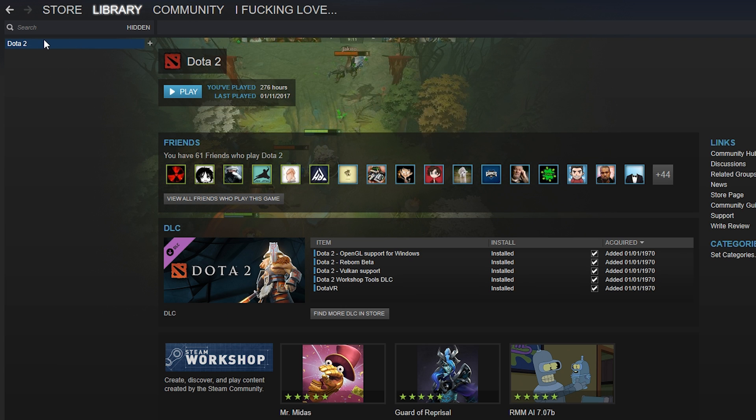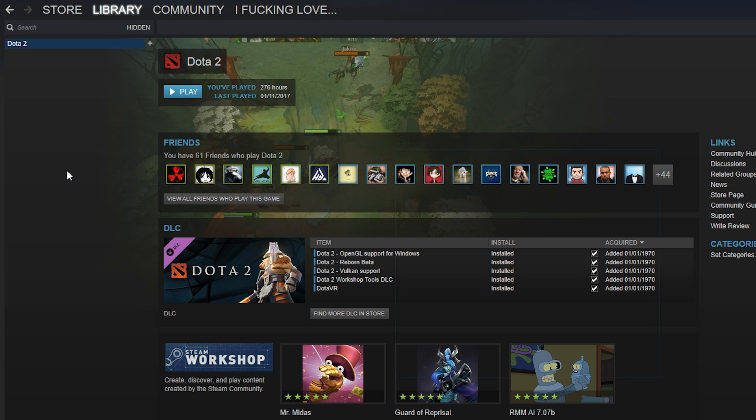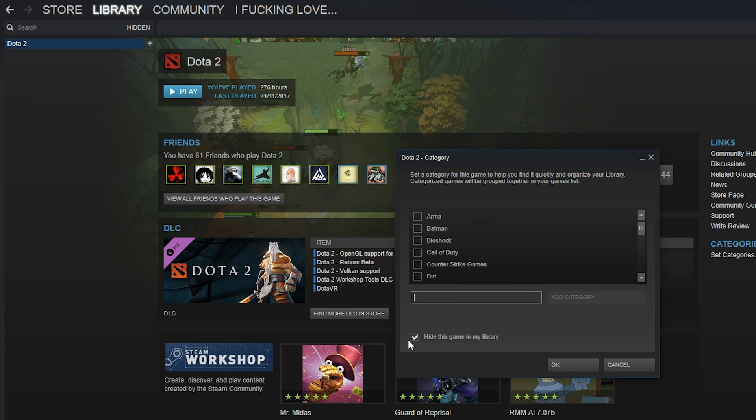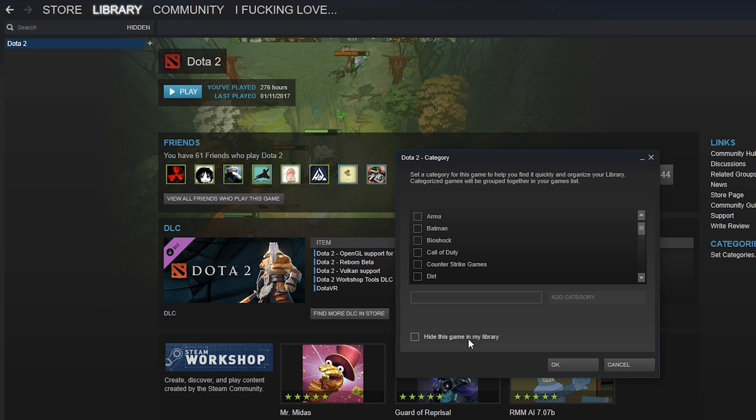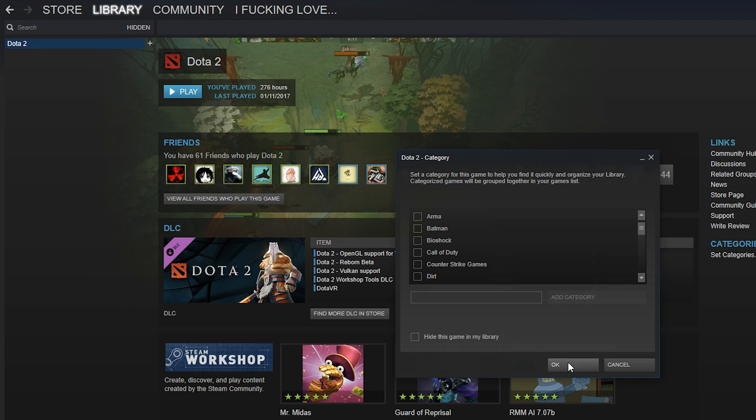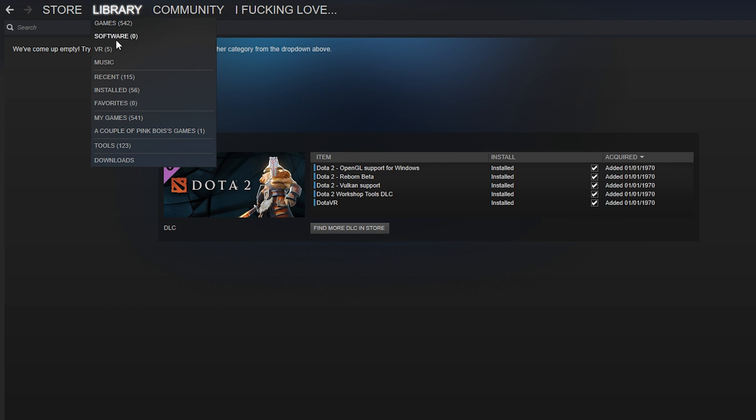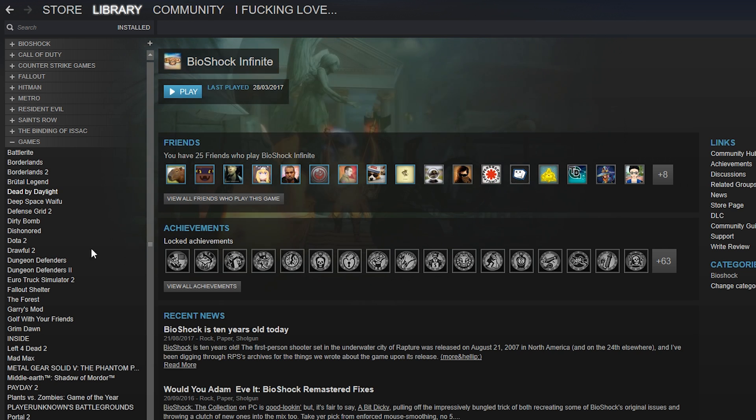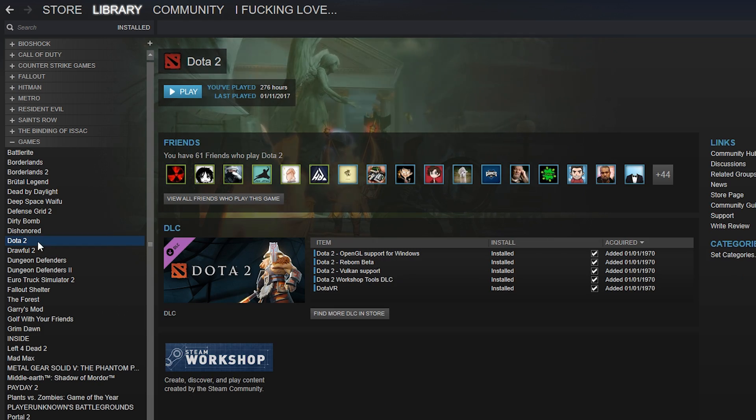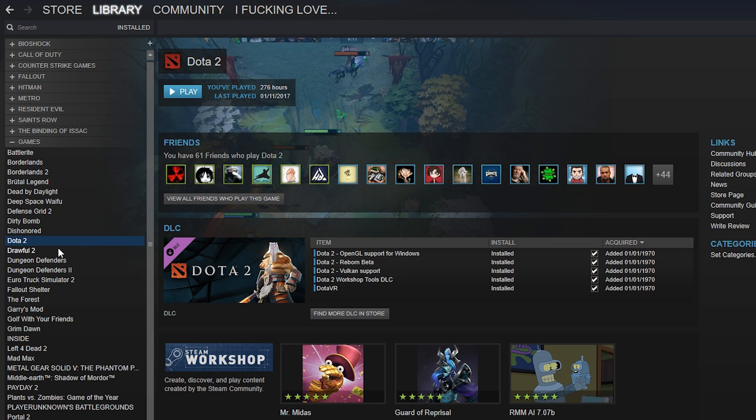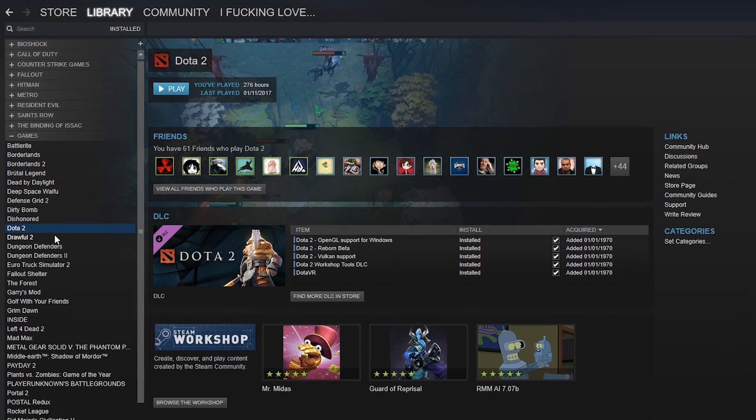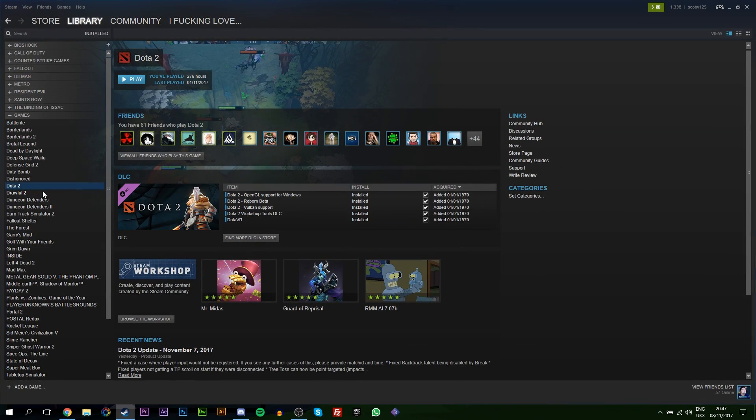This is where all your hidden games will show up in your Steam. All you want to do to re-show it is right-click, go to Set Categories one more time, uncheck 'Hide this game,' click OK, and then your game will be re-added to your list. Now if we go back to our installed list, you can see Dota 2 is back on our list. It's as easy as that to hide or unhide a game from your Steam.